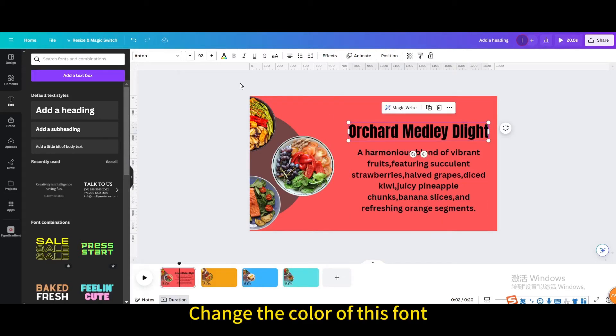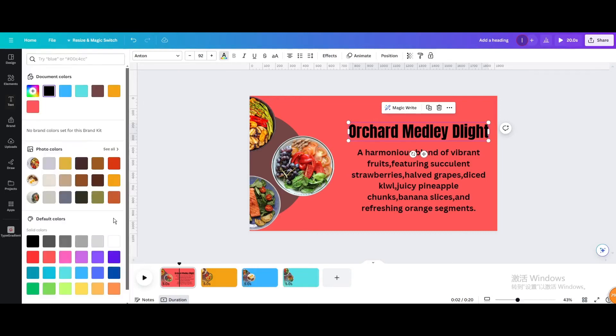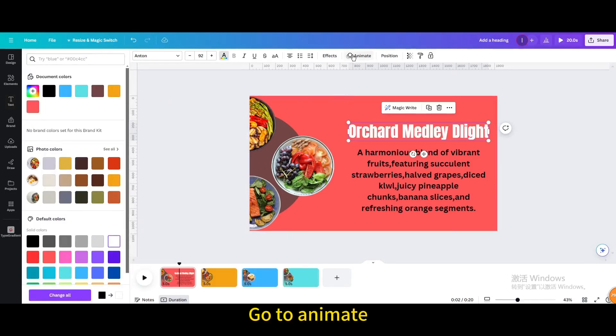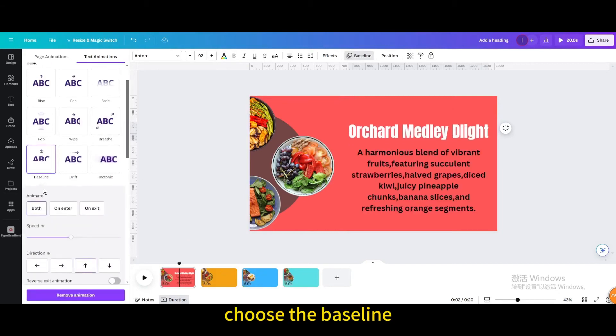Change the color of this font. Go to animate. Choose the baseline.